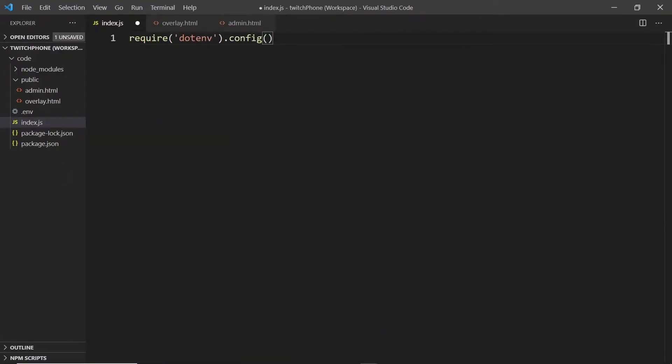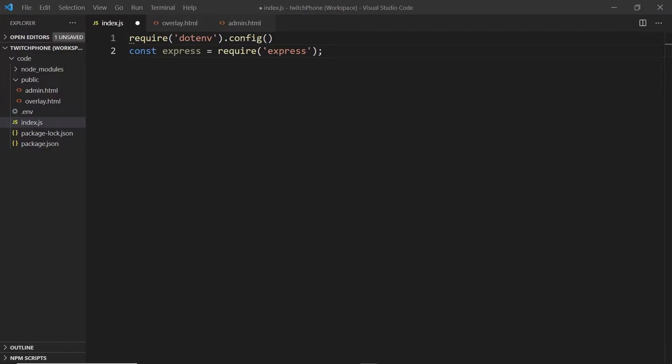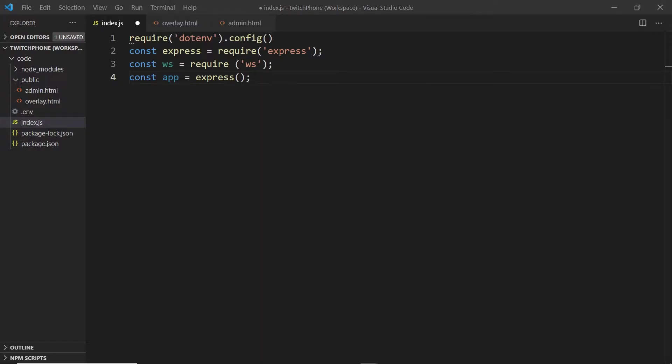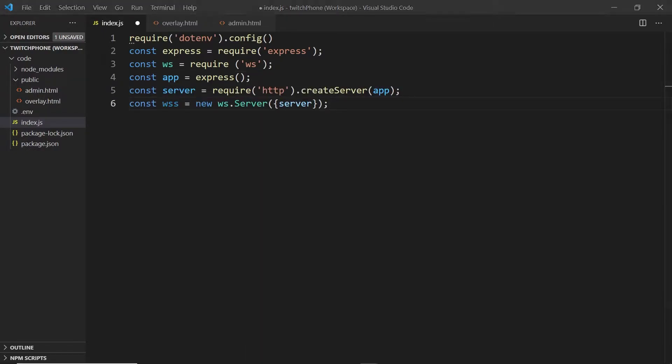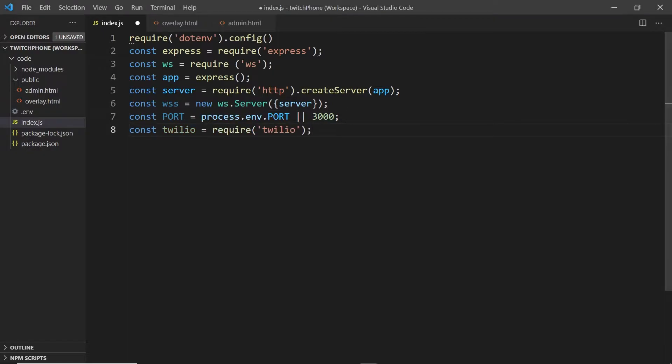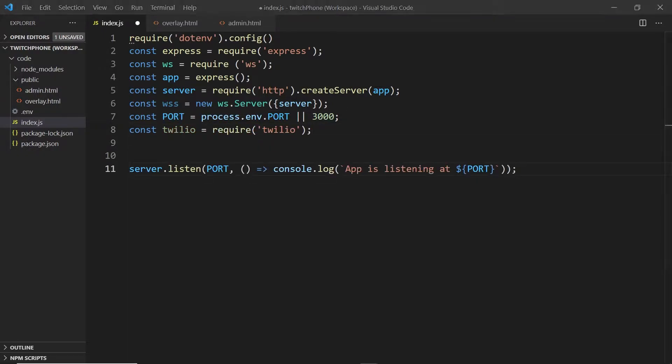First, I'm going to bring in dotenv so that I can use environment variables. And then I'm going to set up Express and WS so that I can use a HTTP and WS server combined. And we'll set that up to listen at port 3000. I'll also bring in the Twilio library so that I can use it later.